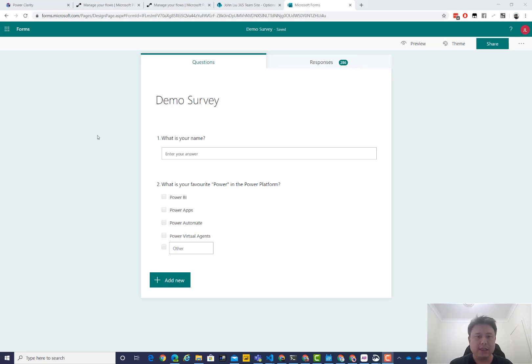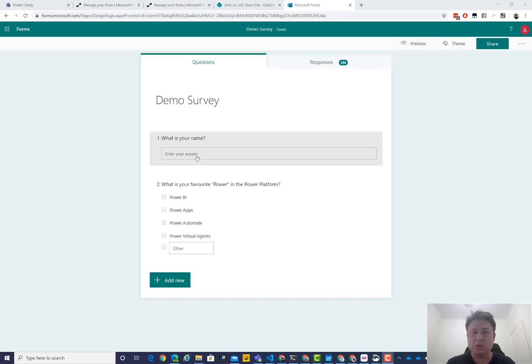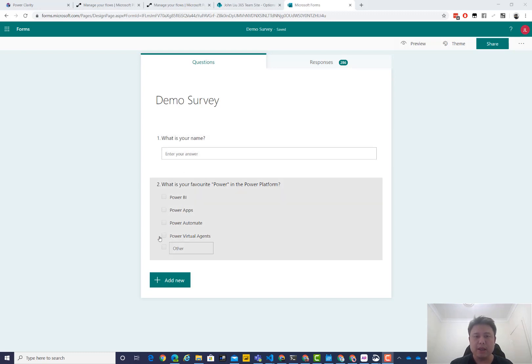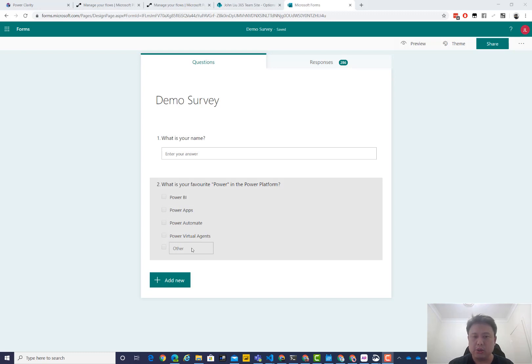But basically, we can nominate your name because it's anonymous, so you don't know who the form filler is. So we ask, what is your name and what is your favorite power? In fact, you can pick many, one or many choices, and you can also specify your own choice.